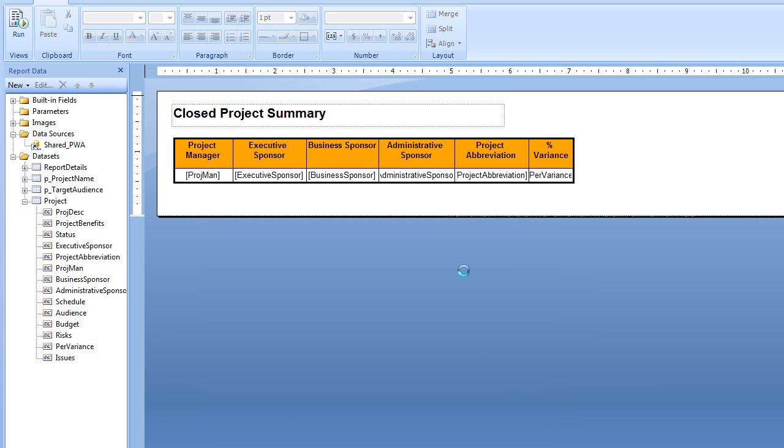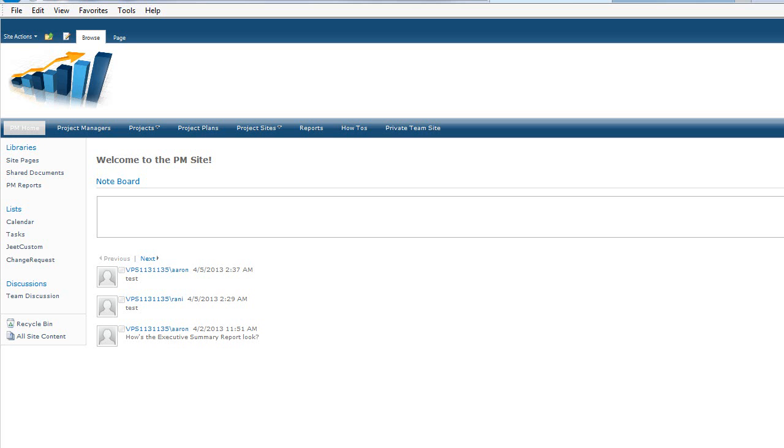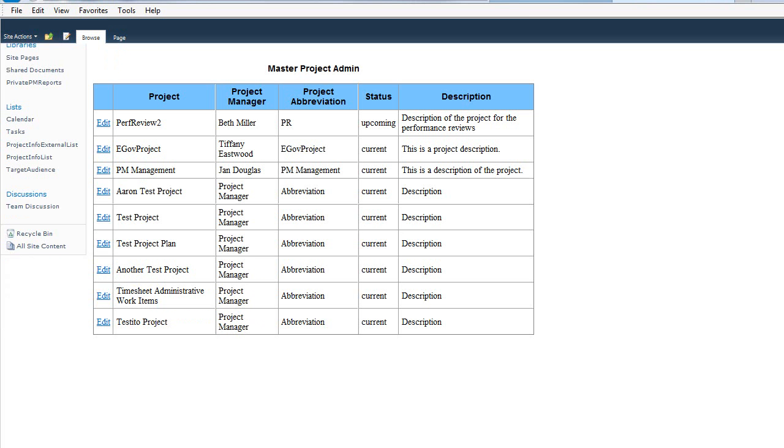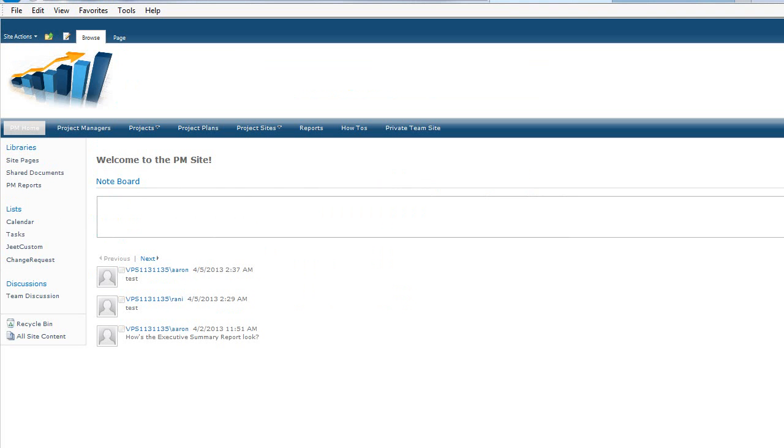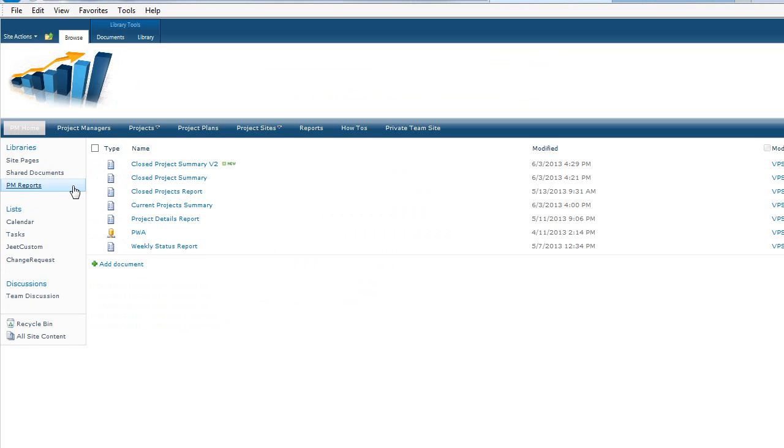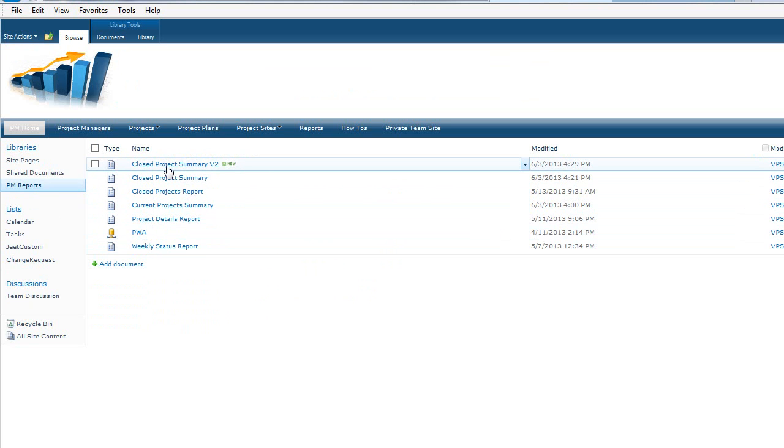Now it's saving it back to the server. And so now all I have to do is I'll go back to my Reports area. And you can see that the Closed Project Summary V2 report is now on the server.